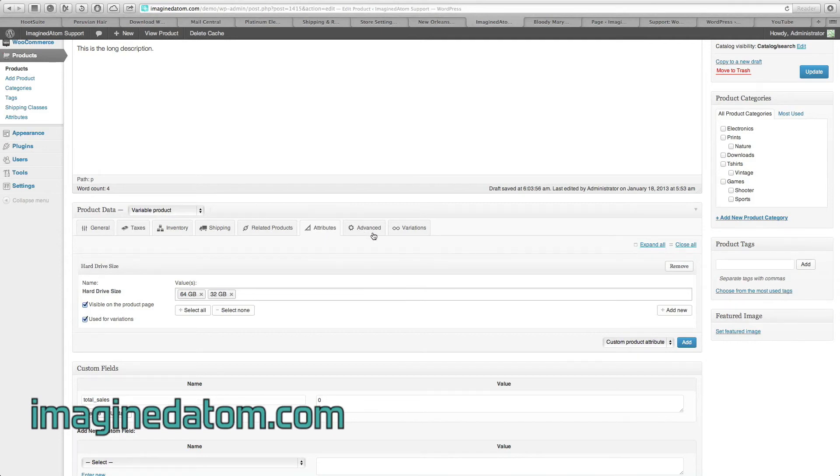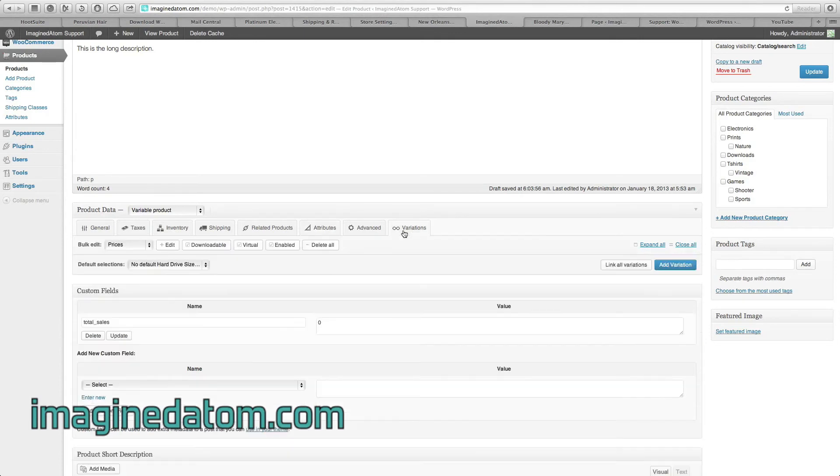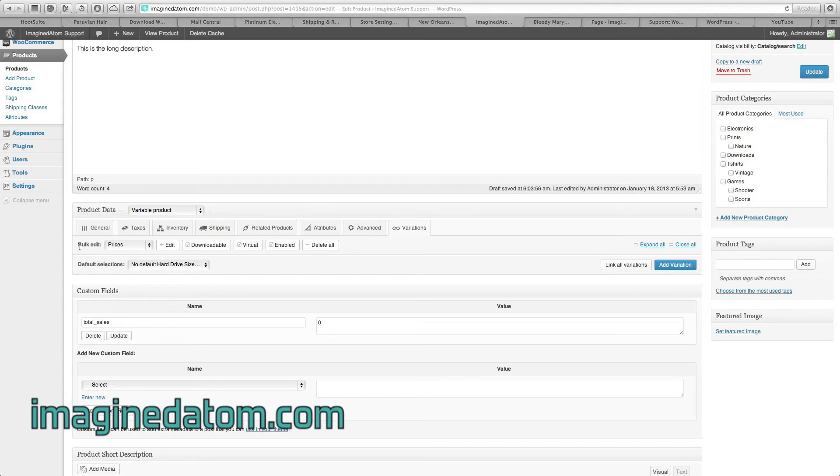Next, we're going to skip over the Advanced tab, and we're going to go right to Variations. We'll come back to Advanced in a moment. Under Variations, you may miss this field, but directly under where it says Bulk Edit Prices, there's a drop-down that says Default Selections.